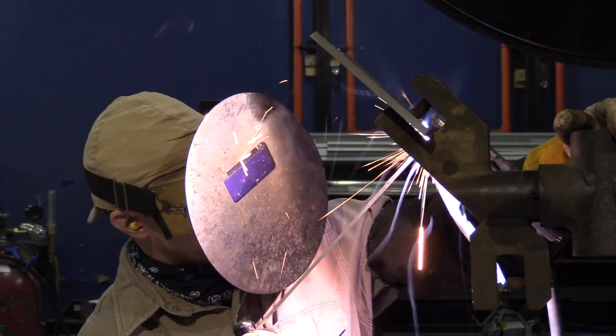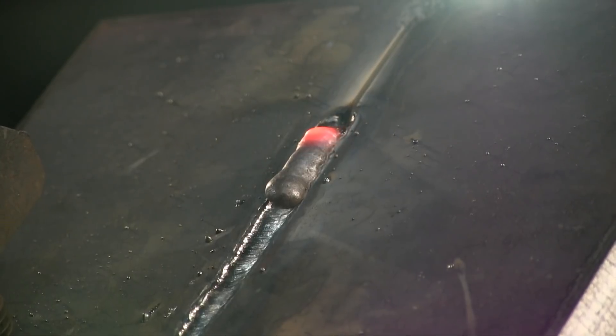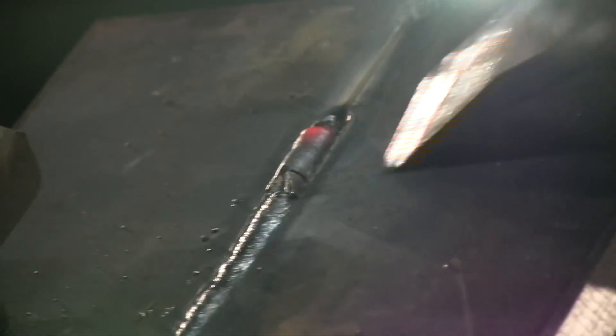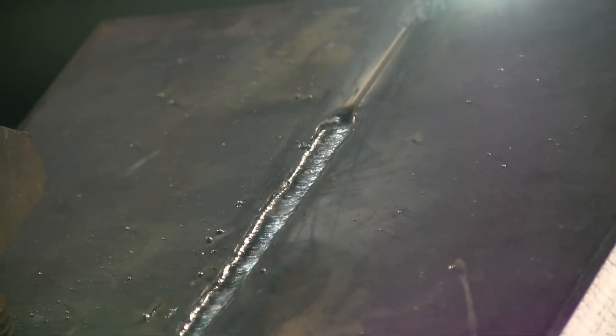The part one video was just the root pass. This is not a true overhead, it's 45 degrees basically because this is the hard part of pipe when you come around the bend, and this plate is just a mock-up gearing somebody toward passing a pipe test. Now we're going to come over that root pass after it's ground out with a 3/32 7016 at 80 amps.